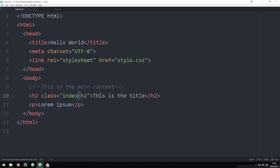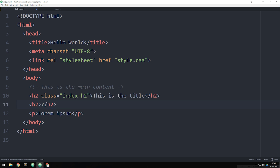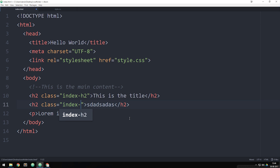By using classes this way we can ensure that only this h2 tag has this specific styling. Of course, if I have another h2 tag later that needs the exact same styling, I could create a second h2, write something inside it, and give it a class equal to index-h2. So now these two elements share the same styling from our stylesheet.